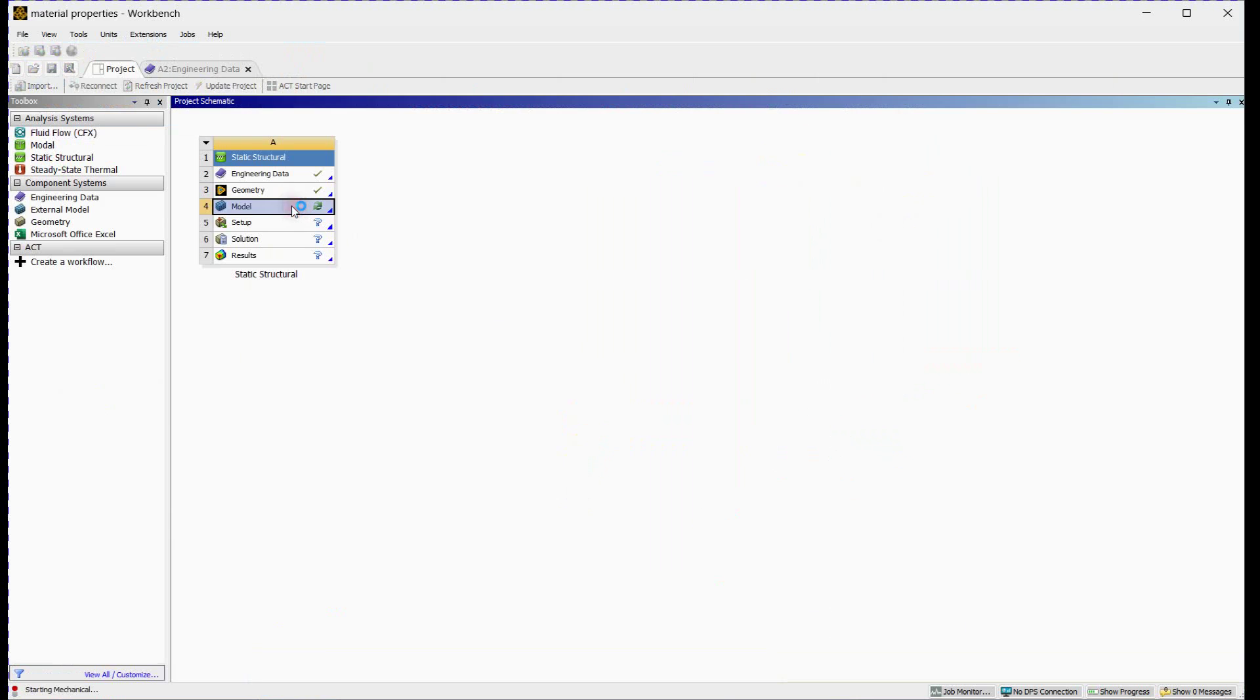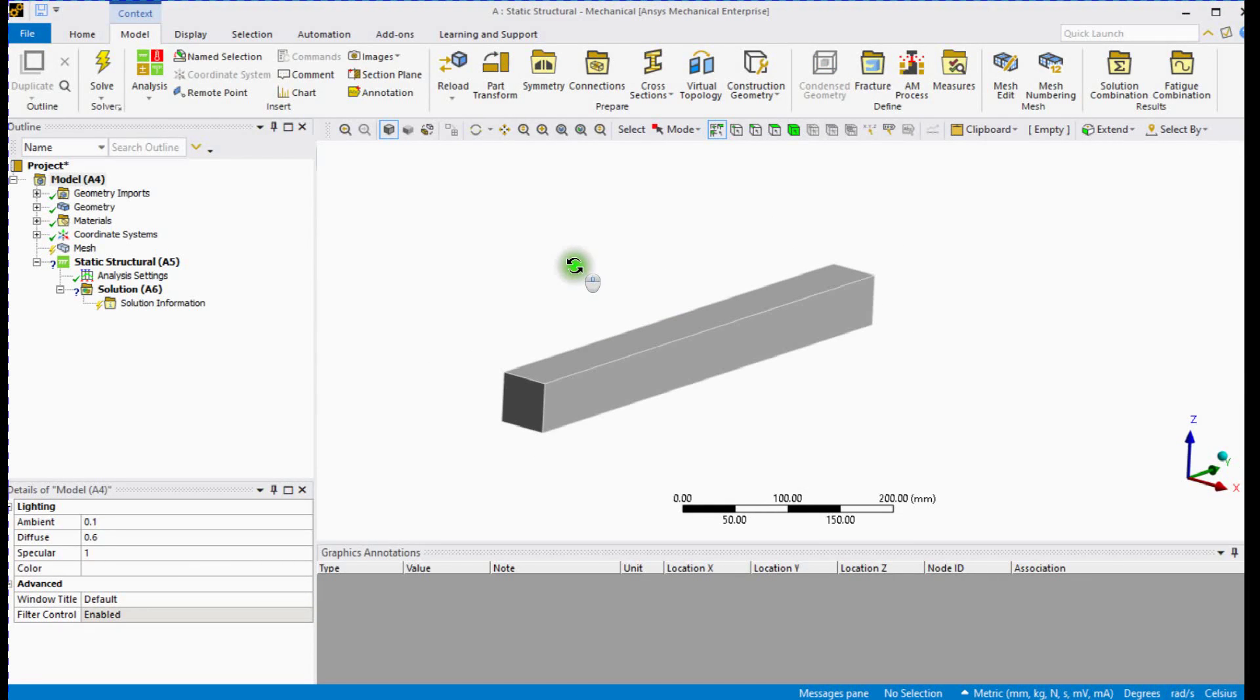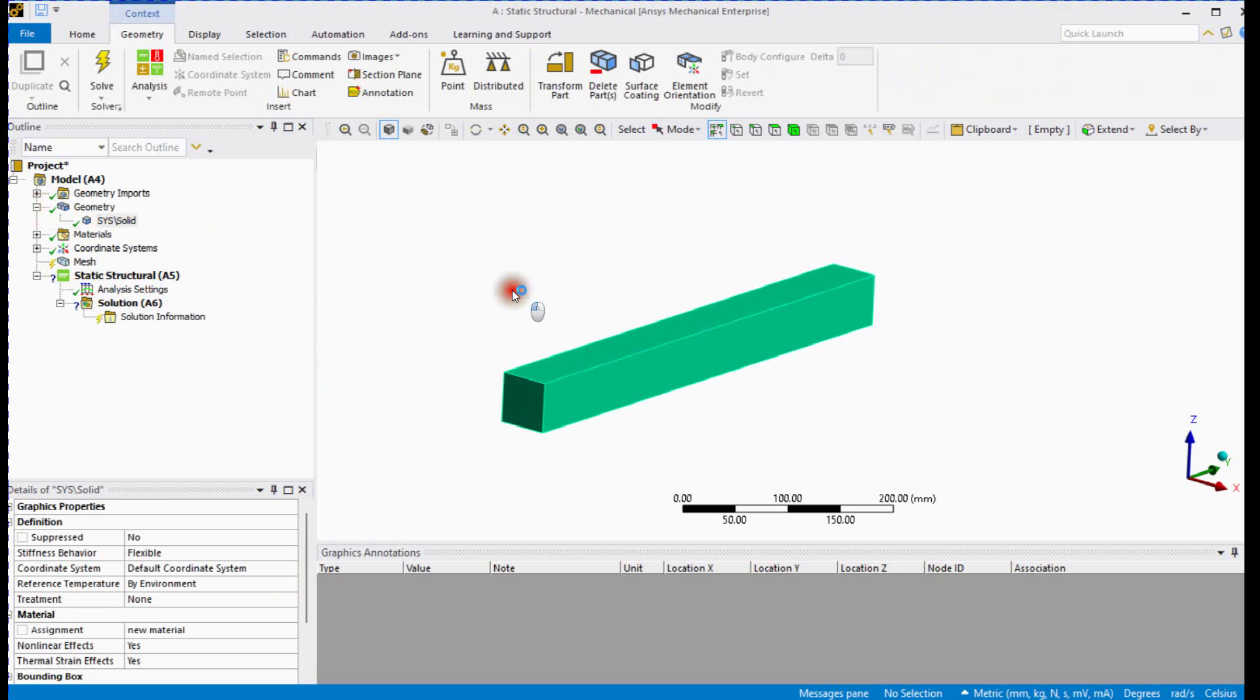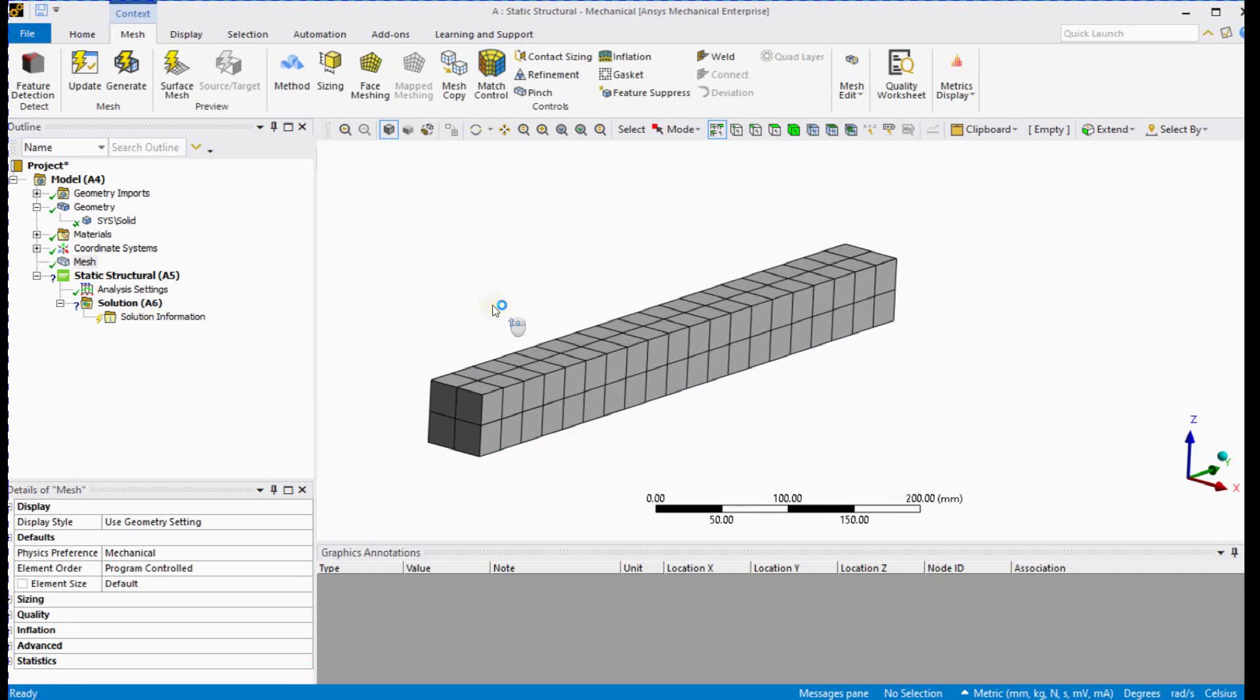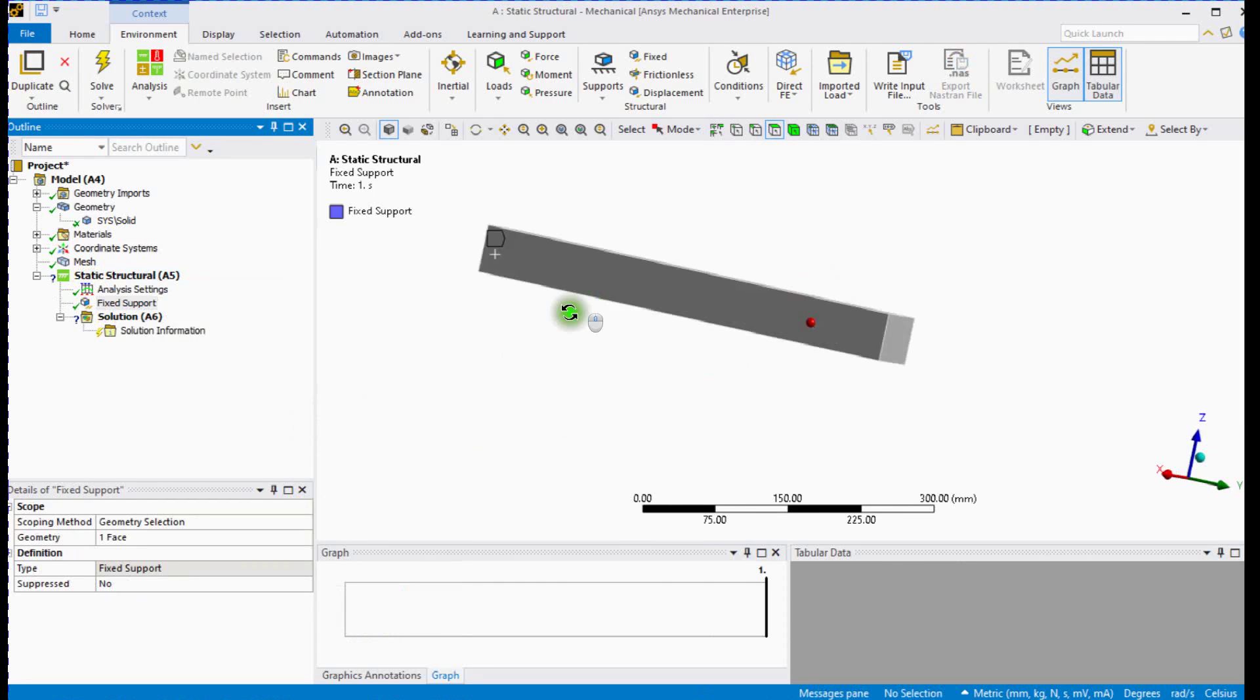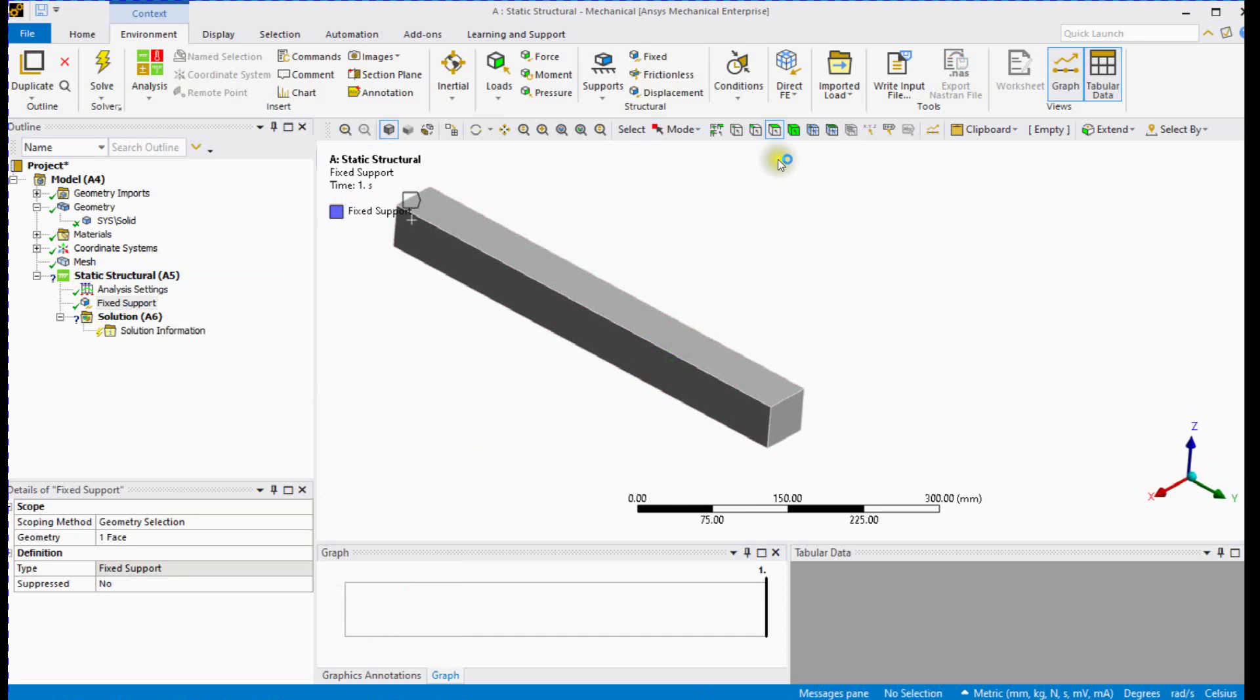Open ANSYS Mechanical. Under geometry, select beam body. Assign material. Generate auto-mesh. Activate Face Selection Tool. Select Face and provide fixed support. Activate Edge Selection Tool and define force at the end of cantilever beam.